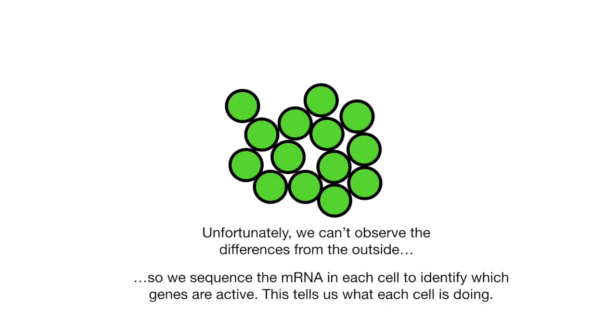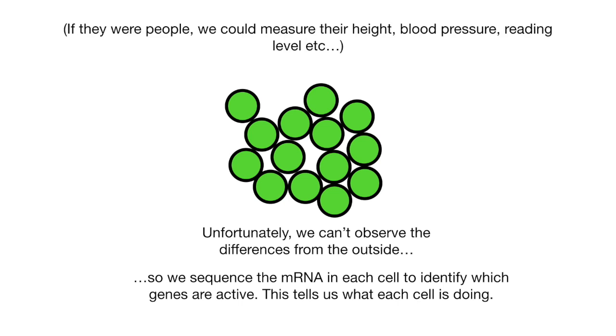So we sequence the messenger RNA in each cell to identify which genes are active. This tells us what each cell is doing. Alternatively, if they were people, we could measure their height, blood pressure, reading level, etc.